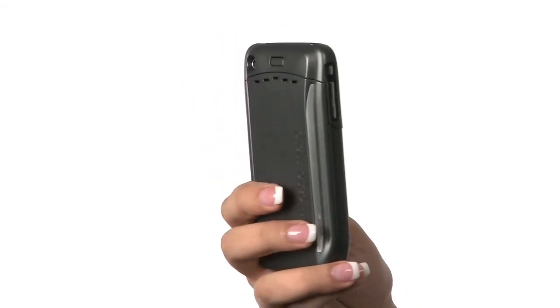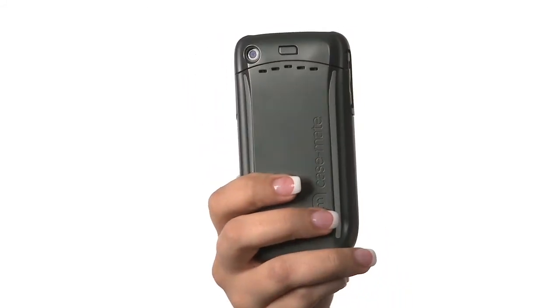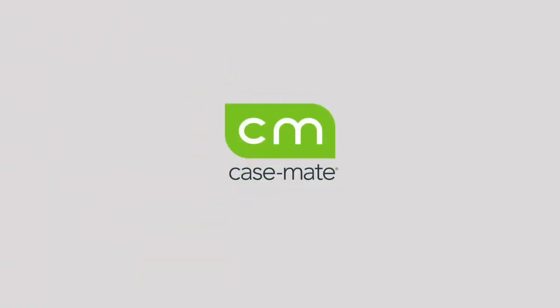Is your phone feeling low? Give it a hug. You know where to find us. Go to www.case-mate.com.